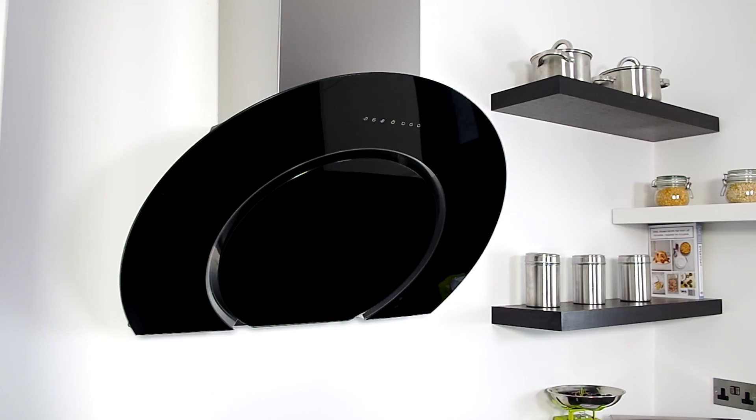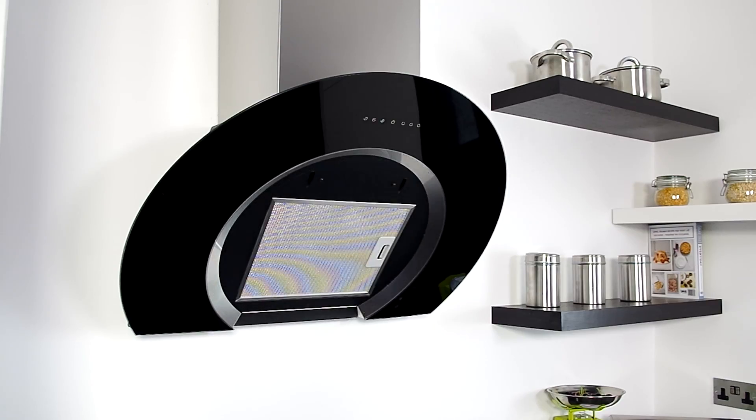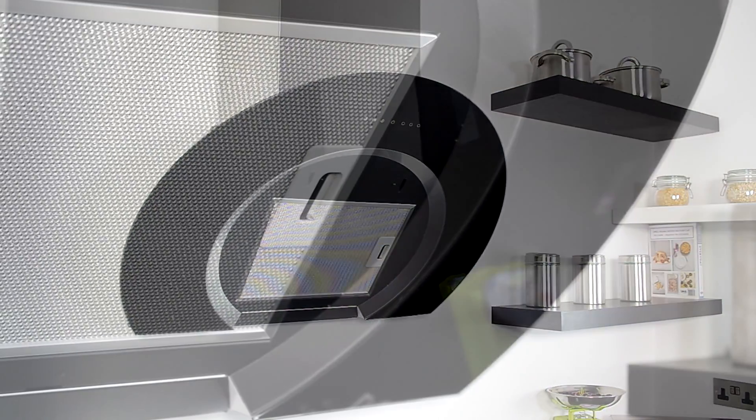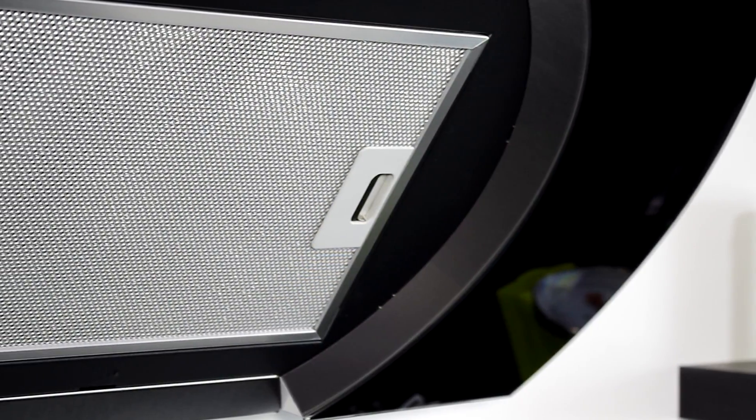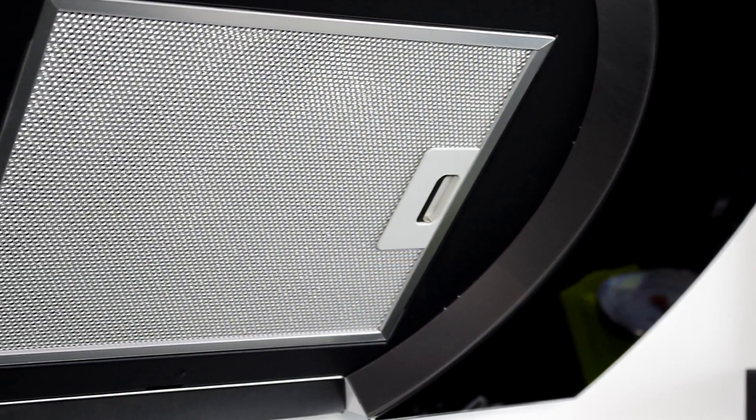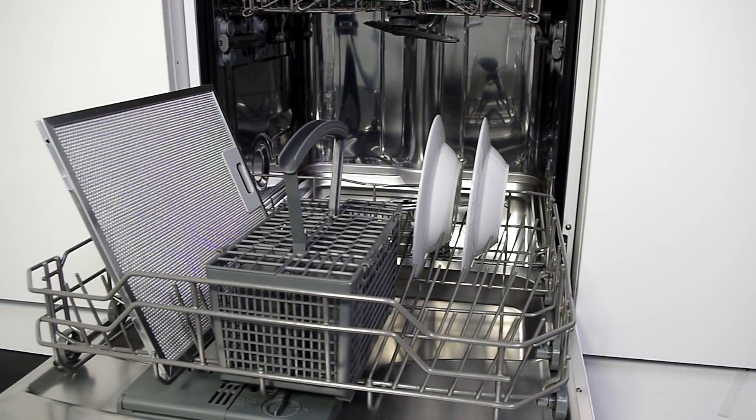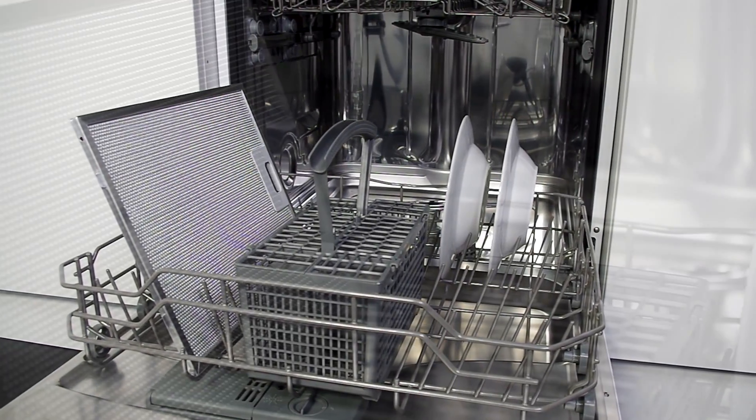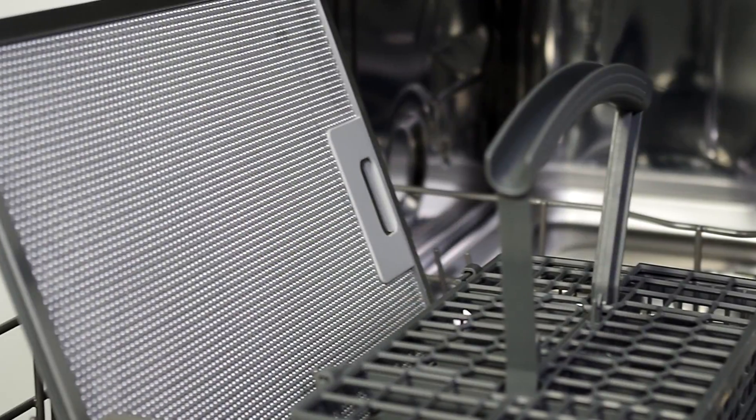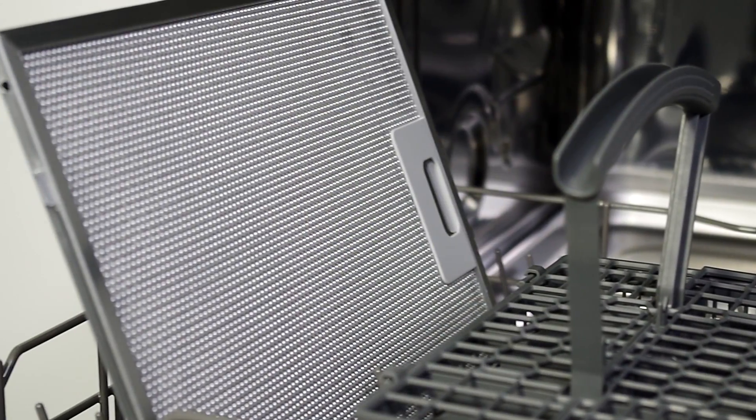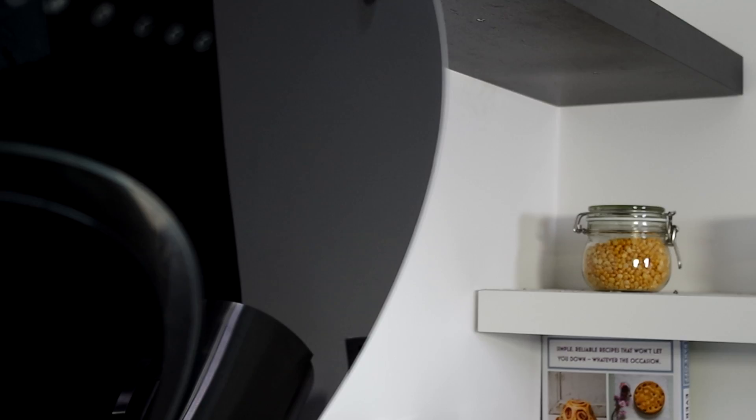Dishwasher safe aluminium filters capture all the grease and cooking particles, leaving your kitchen clean and fresh. These are simple and easy to remove and should be cleaned every couple of weeks depending on usage to obtain the best results.